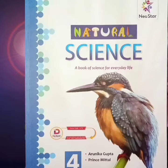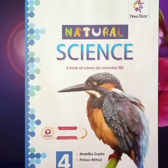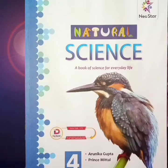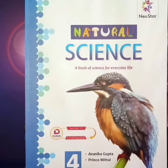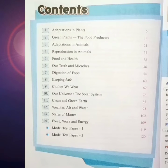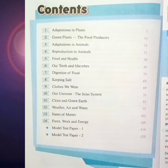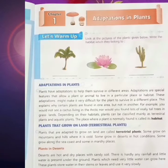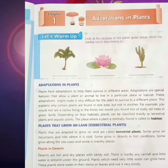Hello dear students, I am Priti Sahani. I am here to teach science of class 4th. There are 14 chapters in this book. Today is my first topic related in this book — first chapter: adaptation in plants.